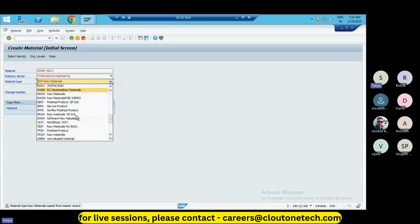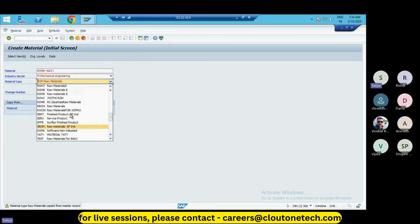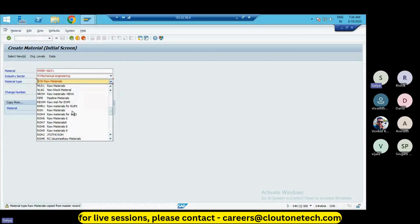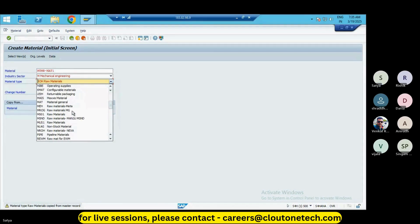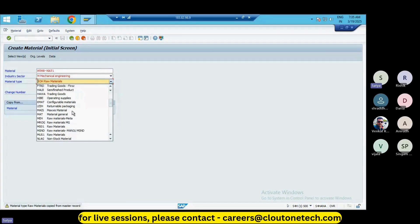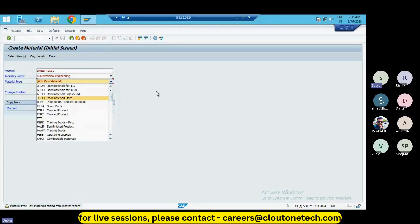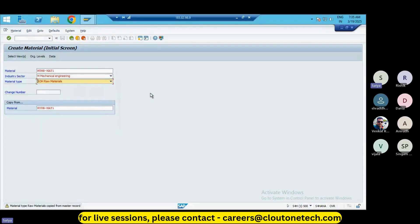These are the kinds of materials we are having. Most probably we will be having raw materials, finished goods, semi-finished goods, and pipeline materials, and some service provided objects and goods. These are the most common goods which we will be having.